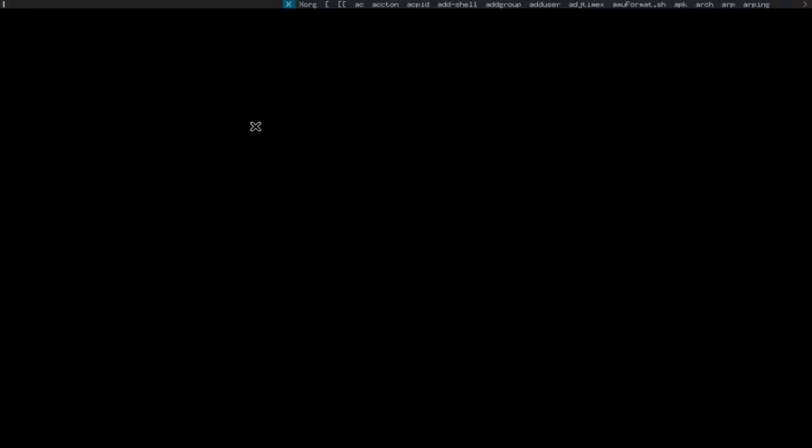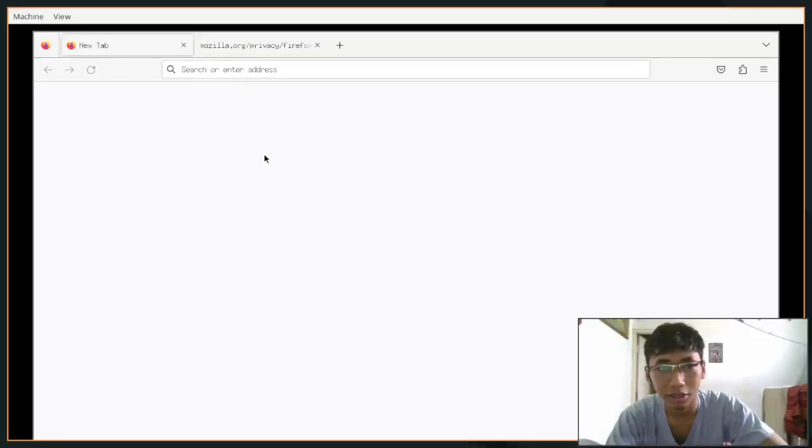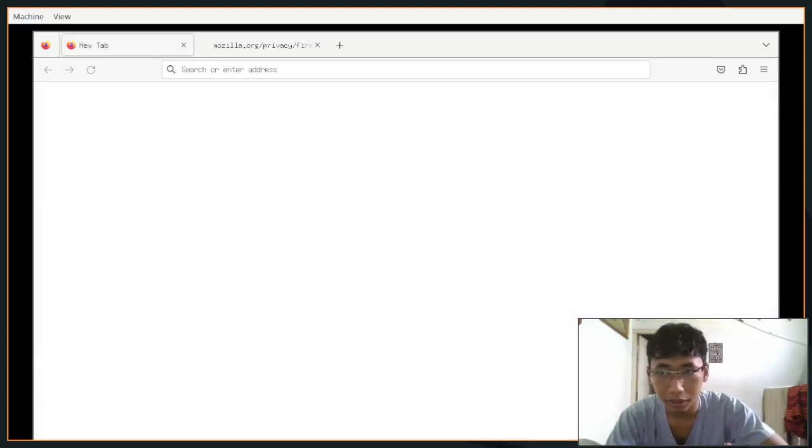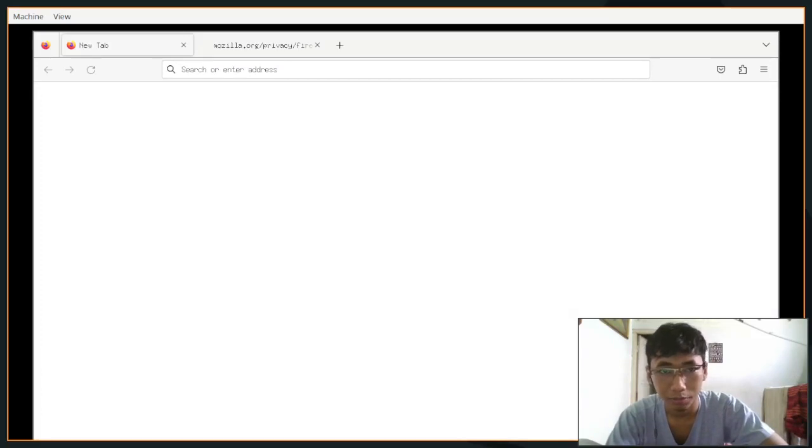You can see that. If you want to exit out of that just run Mod+W. And let's see Firefox. So this is how you install BSPWM on Alpine Linux.